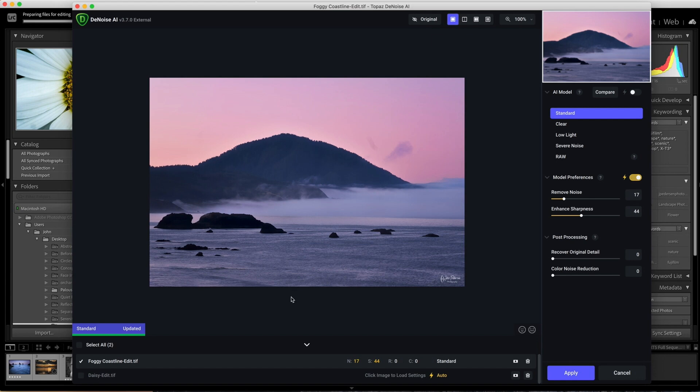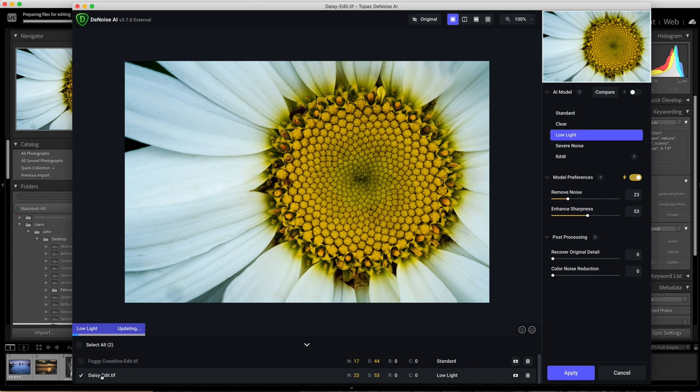What's different from doing single image Denoise is what you see down here at the bottom of the screen. You have both images that I selected listed. To look at the other image, all you do is click on it, and it calls up the single image and starts applying a noise reduction model to it.